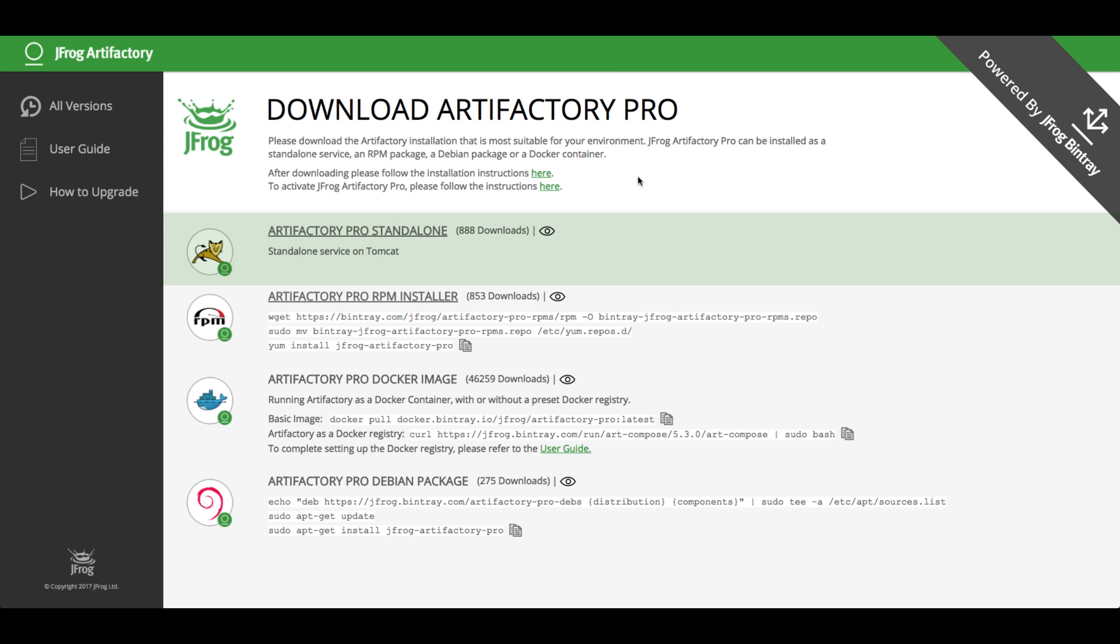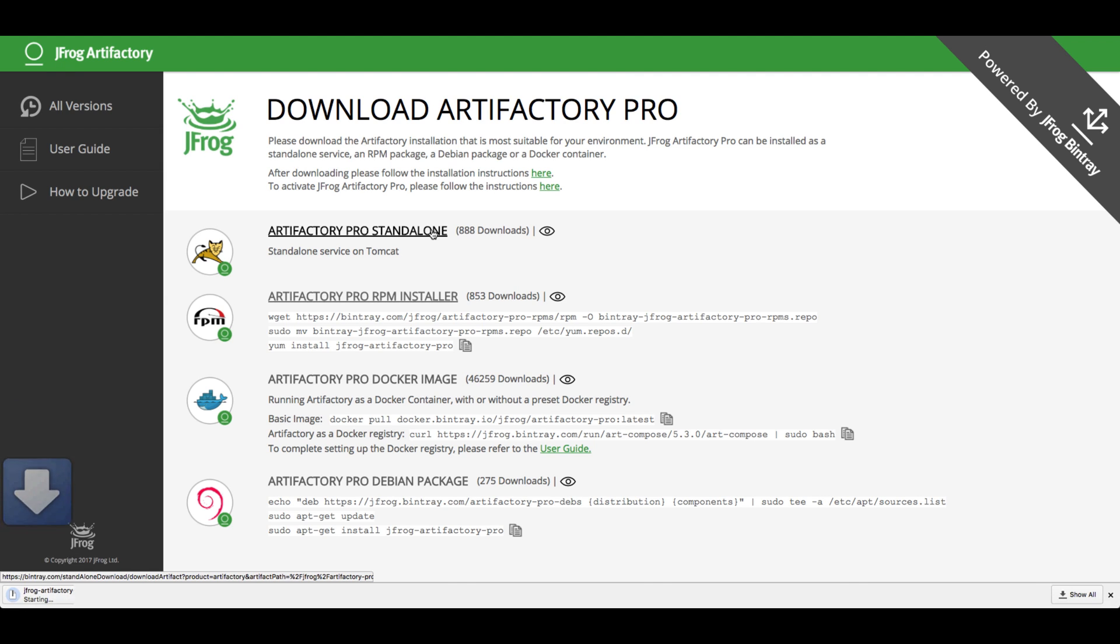Let's start the Artifactory Pro standalone version download. This page is powered by JFrog Bintray, a modern feature-rich distribution platform.